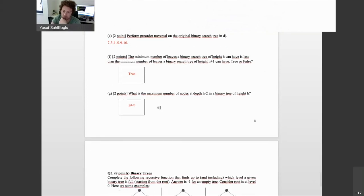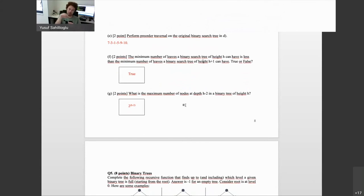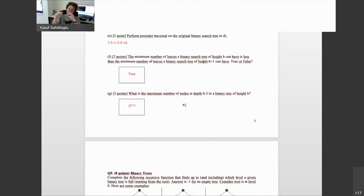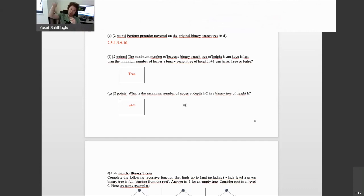The maximum number of nodes at depth h-1: to maximize, fill all levels. At height 1 you have 2, at height 3 you have 4, at height 4 you have 16. Going to depth h-1 means going two levels up from the bottom, so the maximum number of nodes is 2 to the power of (h-2).